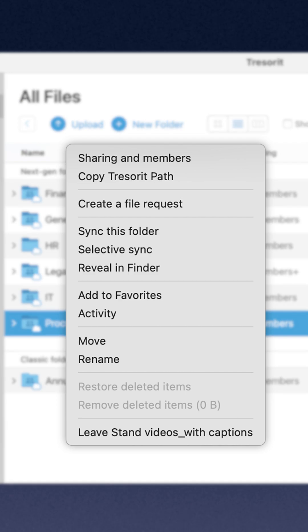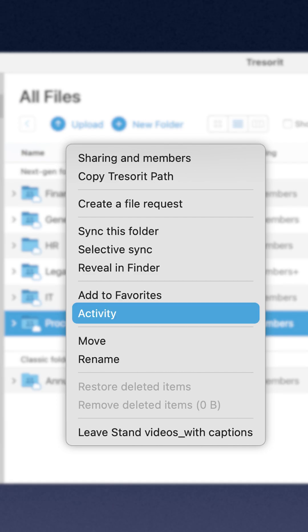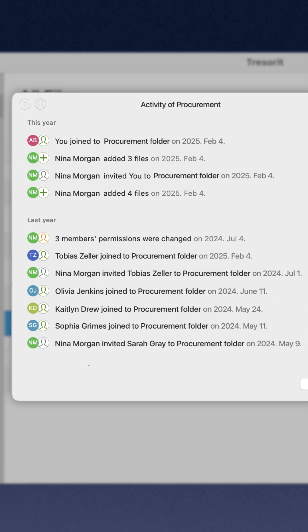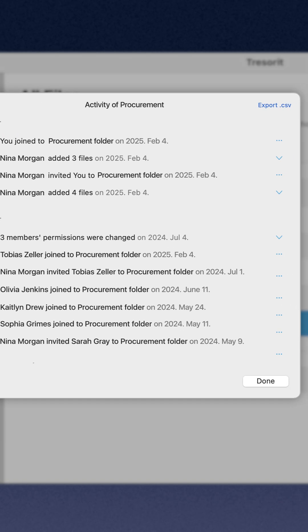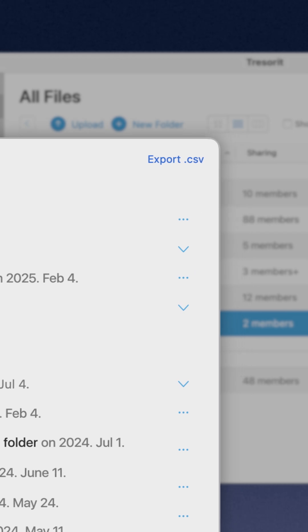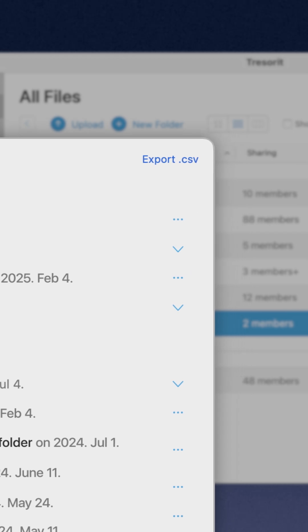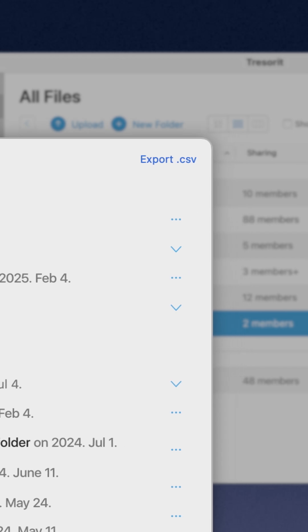Right-click the folder that contained the file, then select Activity. Check the activity list or click on Export CSV in the top right corner to download it.